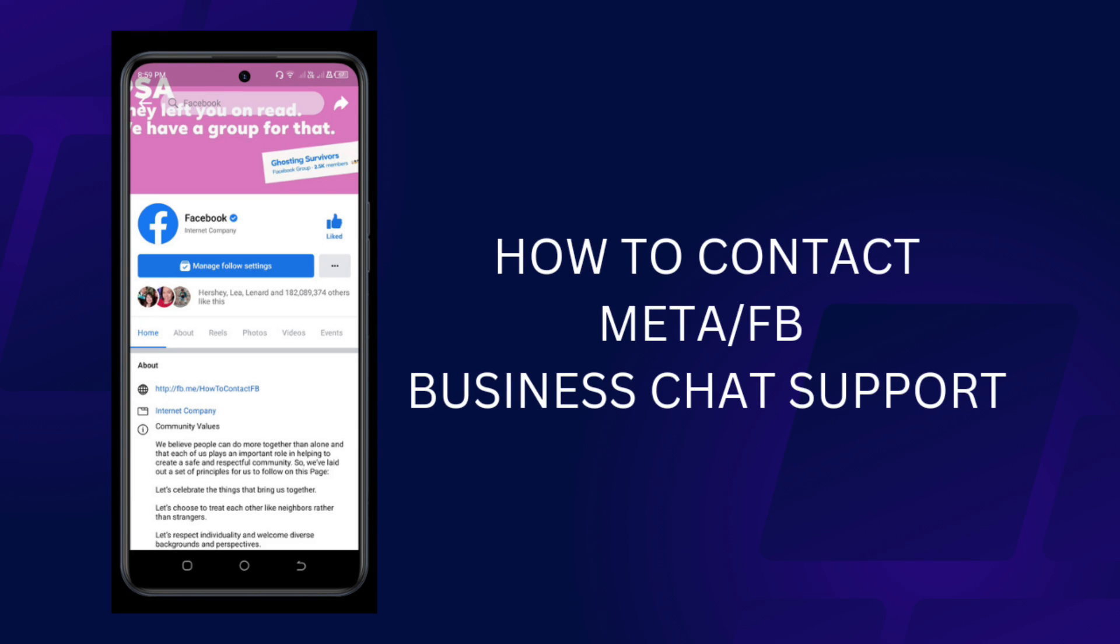Hi everyone, my name is Mama Bea and I'm going to show you how to contact the Meta or Facebook chat support using your cell phone.